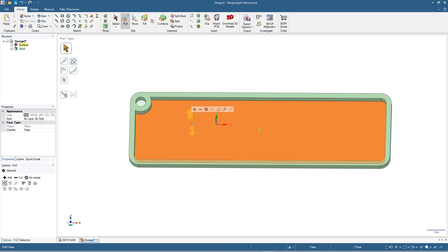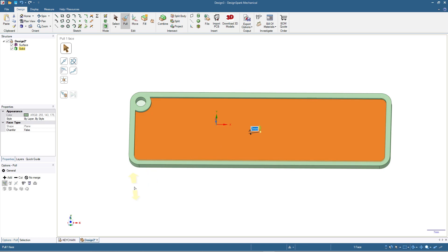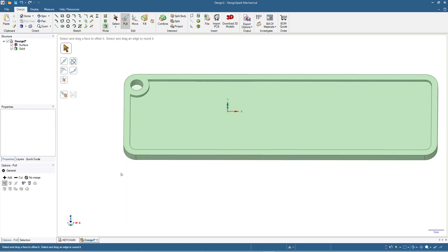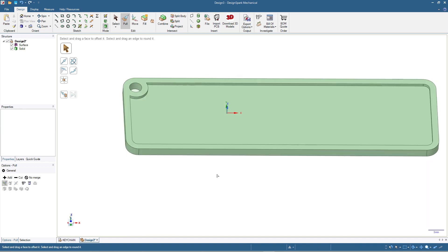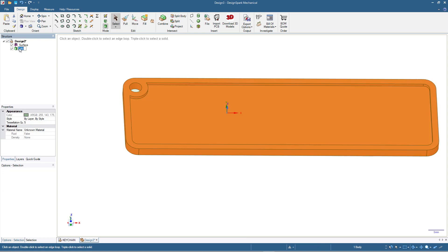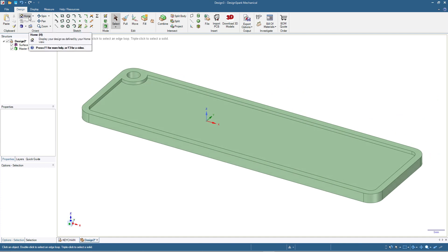I click the inner face and extrude by two millimeters. Now we have this shape as the master for the keychain. I will rename it — press F2 and rename it as 'master plate'.